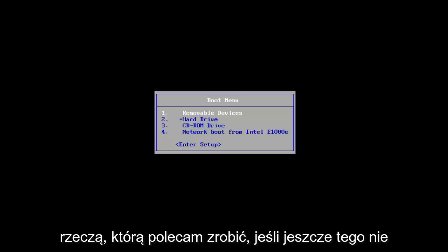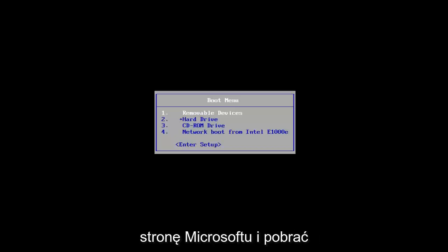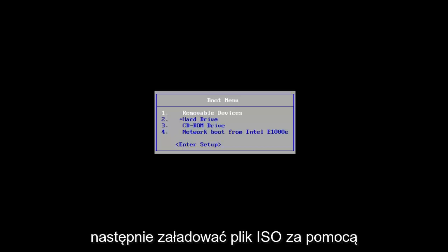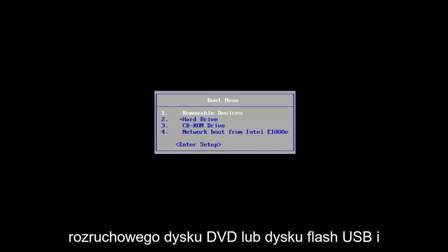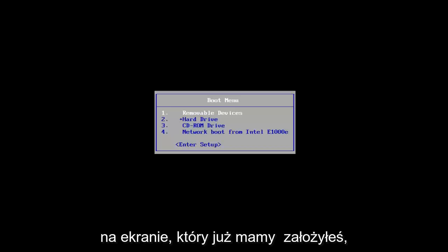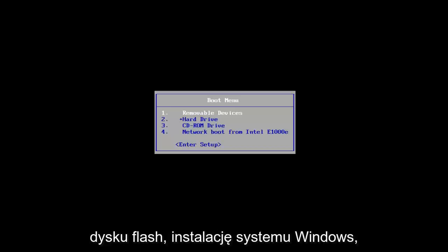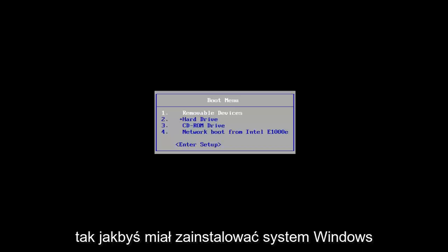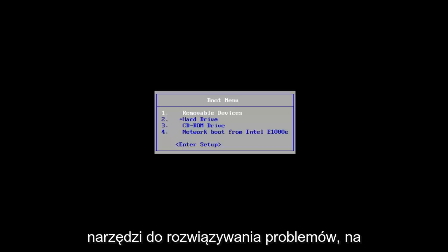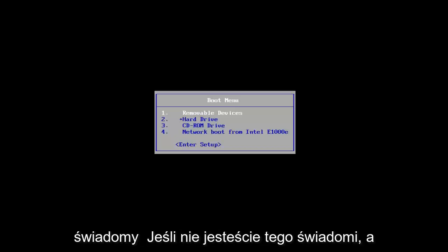The first thing I'd recommend doing, if you don't already have it, is to go to Microsoft's website and download the Windows 10 Media Creation Utility, then load the ISO file onto a bootable DVD or USB flash drive. We've already assumed you've done that and have the Windows installation on a flash drive, as if you were going to install Windows 10. There are also a lot of troubleshooting utilities built into that, in case you were unaware.